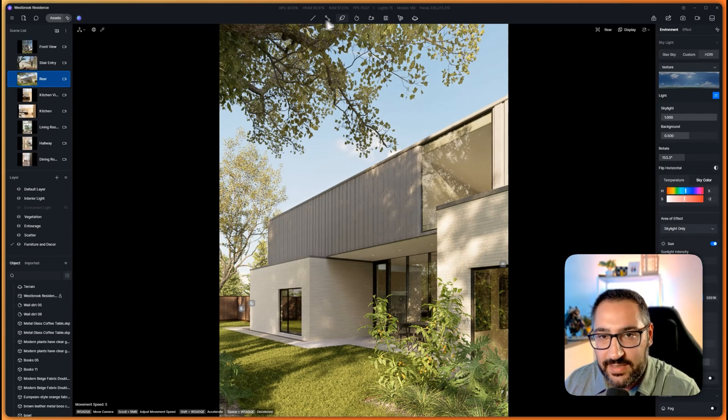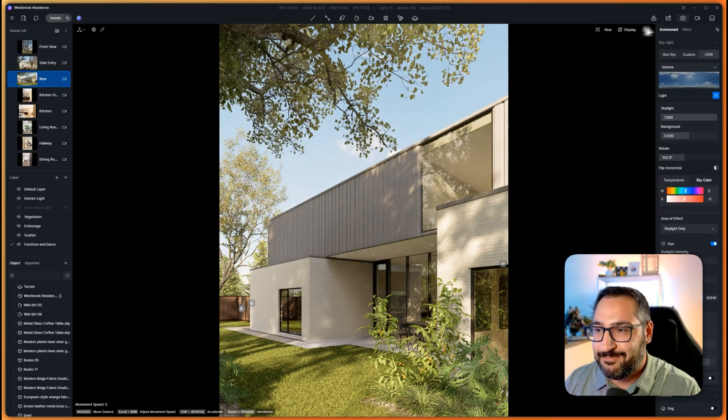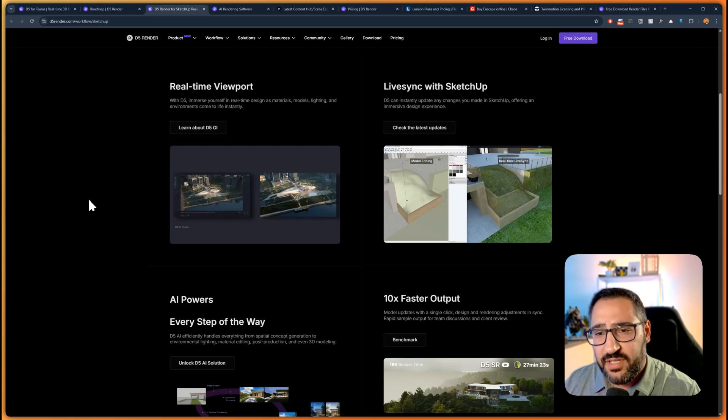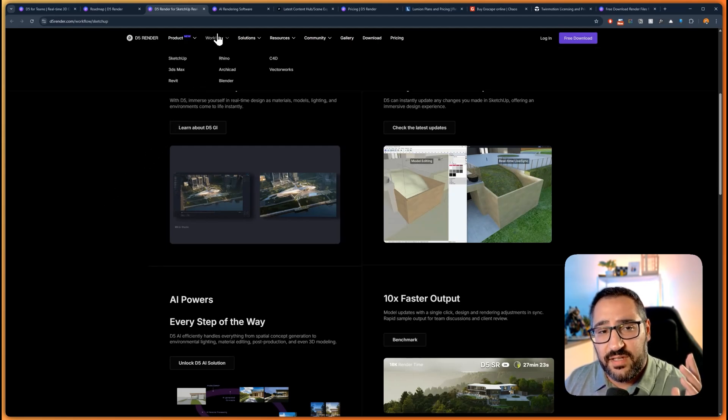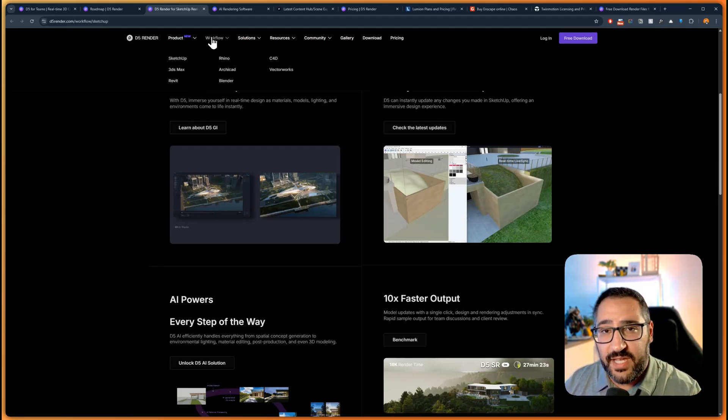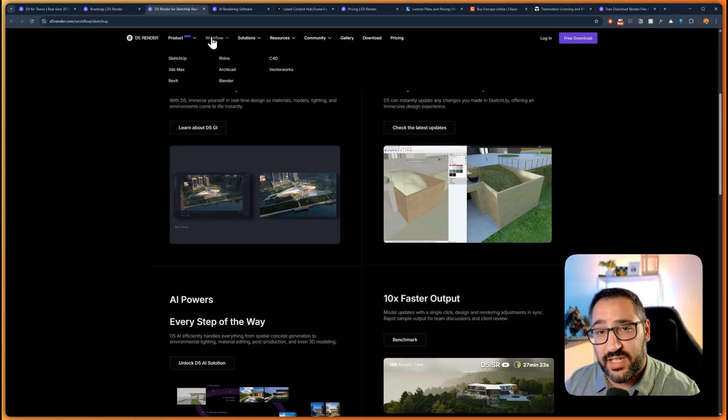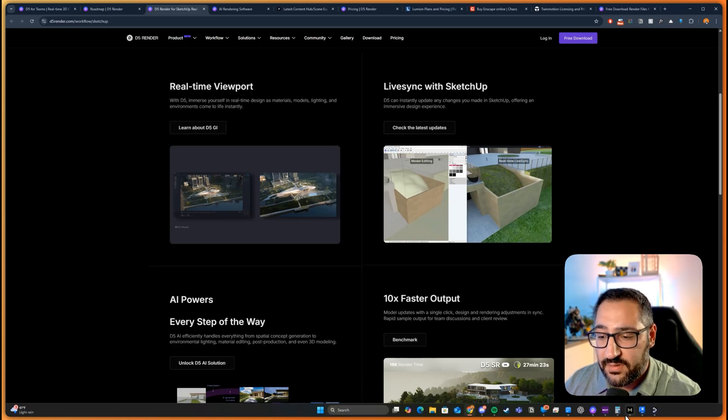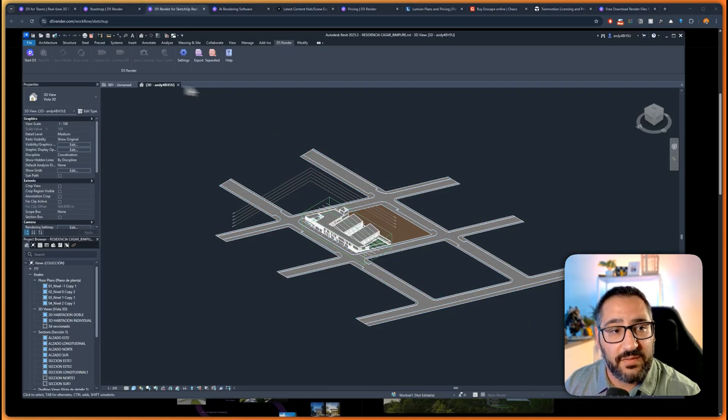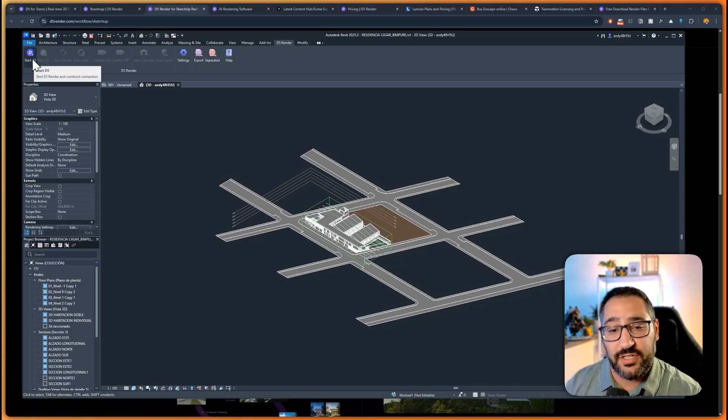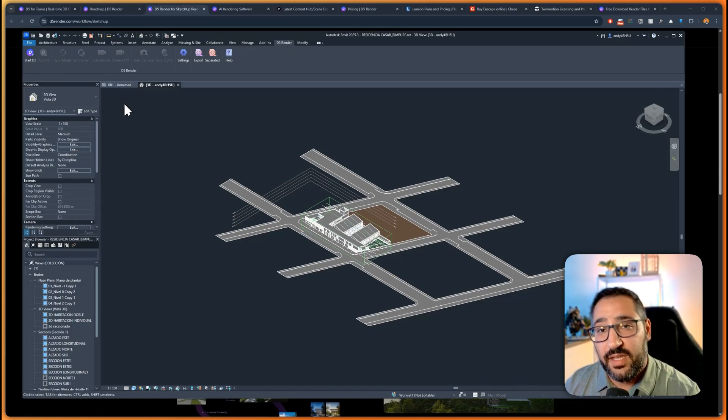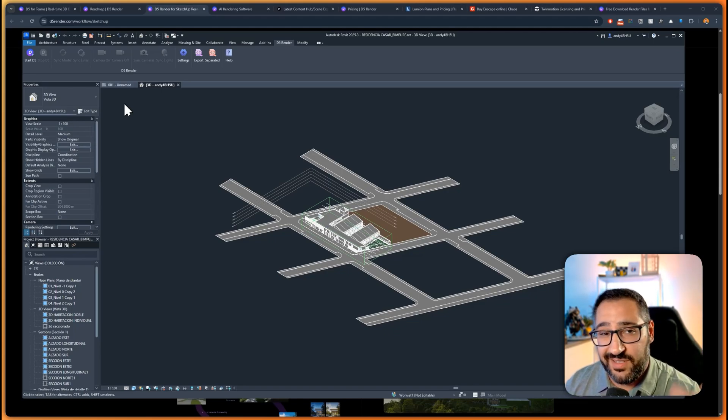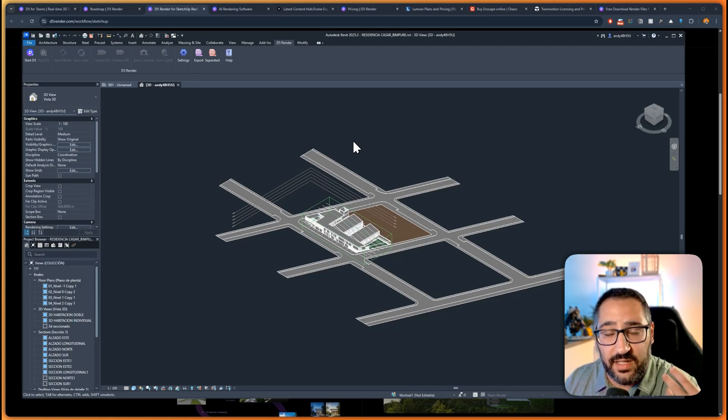Next thing is compatibility. D5 actually works well with SketchUp, 3DS Max, Revit, Rhino, ArchiCAD, Blender, C4D, and Vectorworks. This is actually going to give you the live sync plugin. I've got it open in Revit, it's a little plugin here that creates a live bridge. Anything you edit or model in your source app edits in D5, so you can easily design and render at the same time.